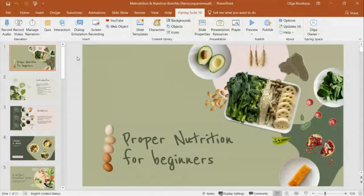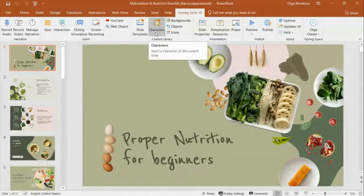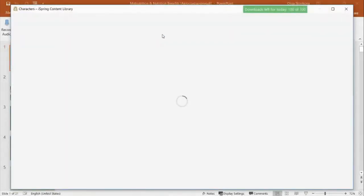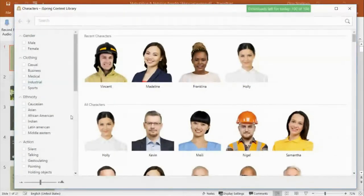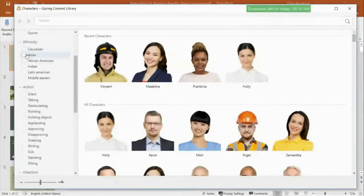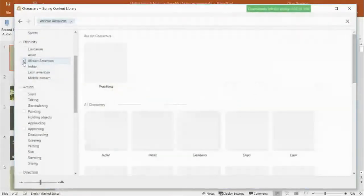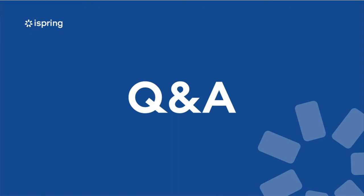Judith is asking: are there avatars and a level of diversity in the content library characters? We definitely have different ethnicities available, and there's a filter for that in the content library.